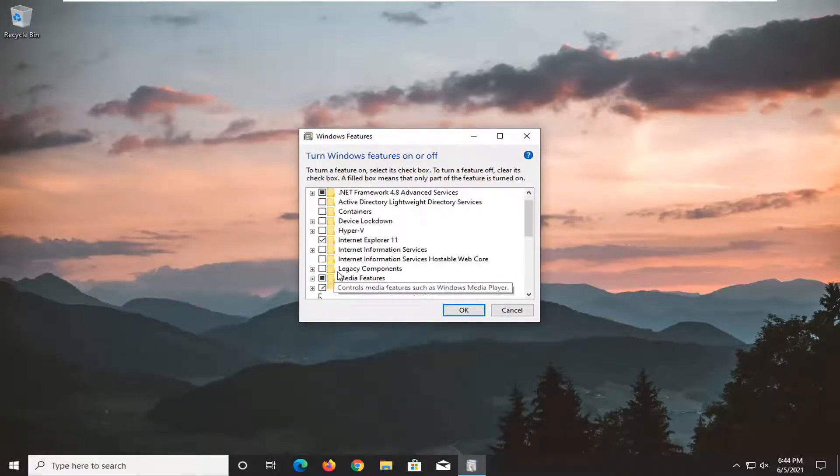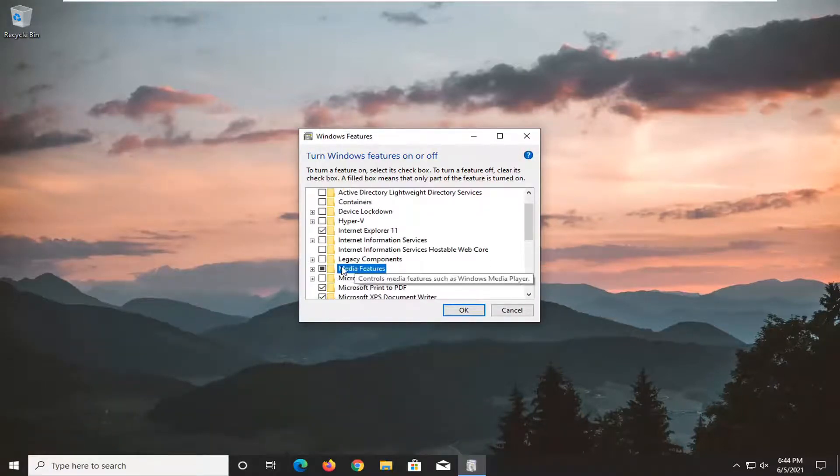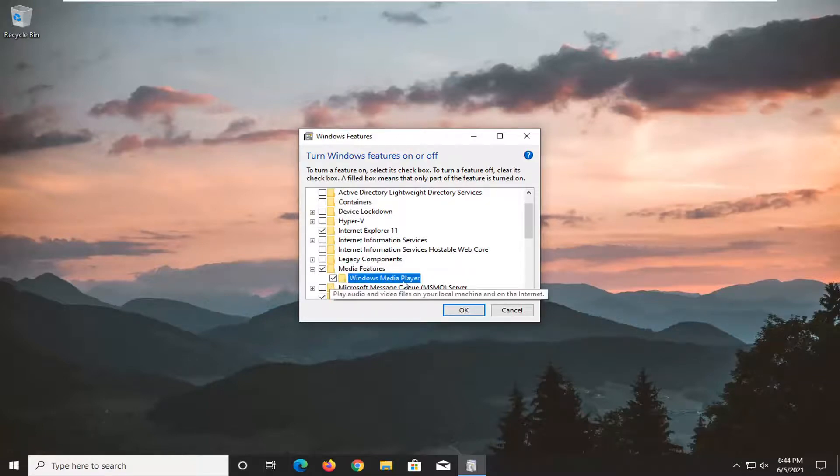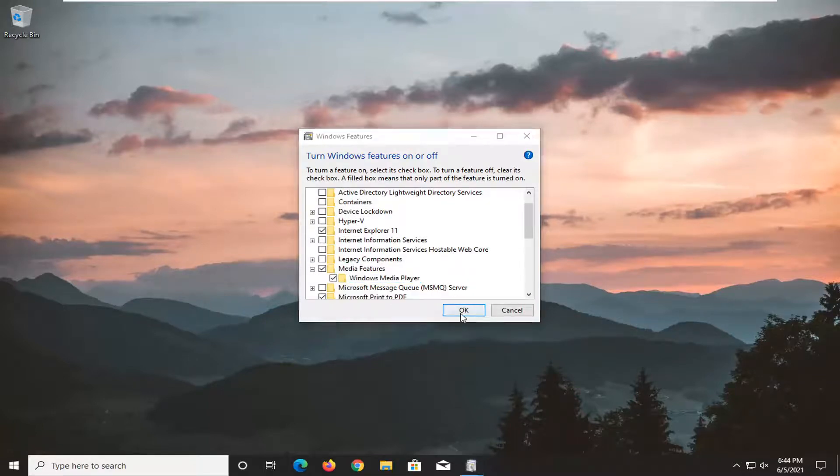You want to expand the media features section here and click the little plus sign under it. Check mark inside where it says Windows Media Player and select OK.